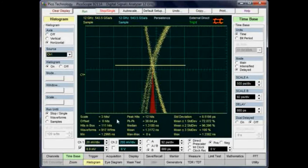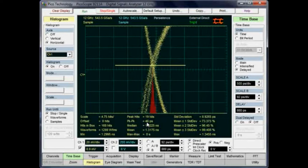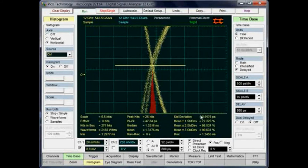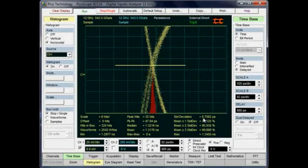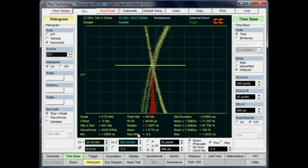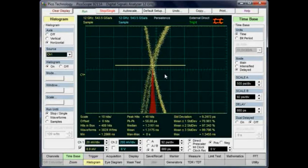Now we have a lot of information. We can see the peak-to-peak jitter has gone down to 46 picoseconds — this is because we've zoomed right in and got the very best accuracy on making this measurement. The standard deviation, or RMS value, is 8 picoseconds, and there's information about the min, max, and other stats for this area. This is the most accurate way of measuring jitter on this instrument.